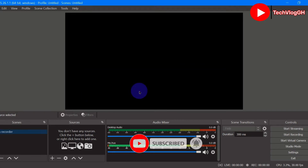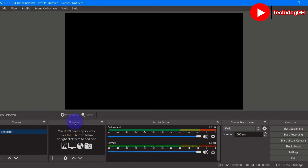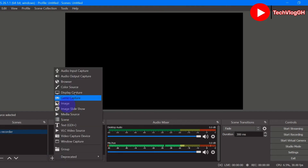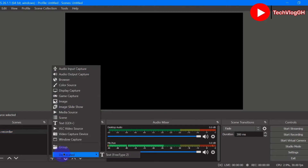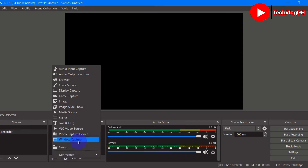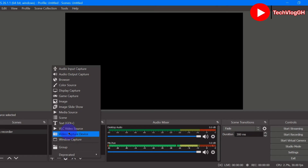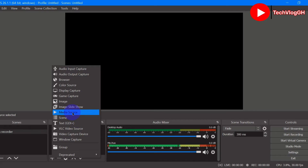After creating your scene, go to Sources. You can see the plus, minus, settings, up and down buttons. Click on the plus button and you will see options like Duplicate, Group, Window Capture — which captures only a specific window — and Video Capture Device, which uses only the webcam. We also have Text, Media Source.